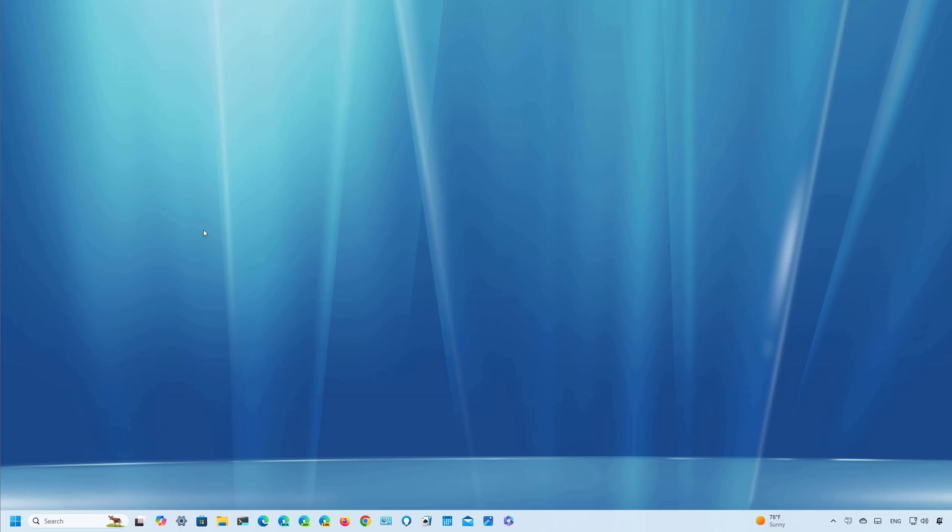Instead, it is an option meant to optimize the taskbar space further by shrinking the icons, making it possible to fit even more icons on the same physical space. Let's get on to the steps on how to do this.